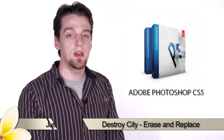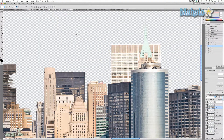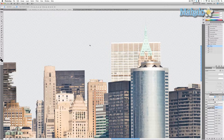Hey guys, here's another step for the movie poster series. Now we're ready to start destroying buildings. Since there are a lot of different ways to actually do this, we're going to start with the basic tools.